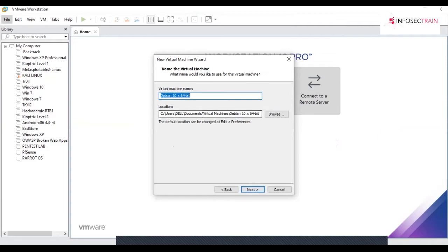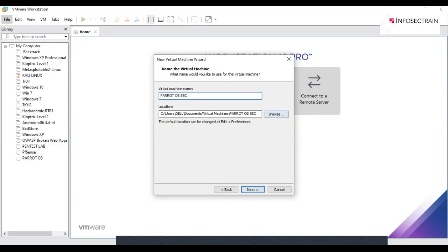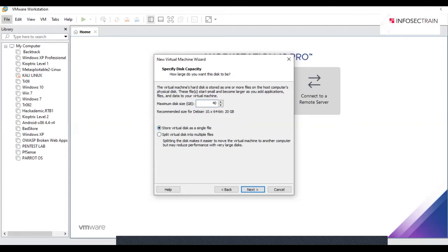After that, please rename it as your Parrot OS or any other name you want to give. You can even choose your preferred location where you want to install this machine. I'll be keeping it default. The minimum requirement which I would recommend for Parrot OS would be 40 GB for your hard disk.